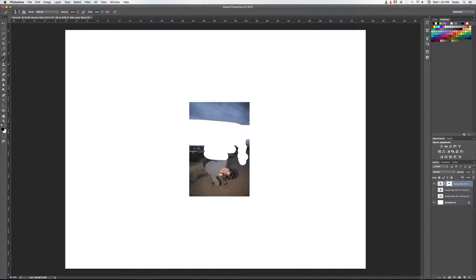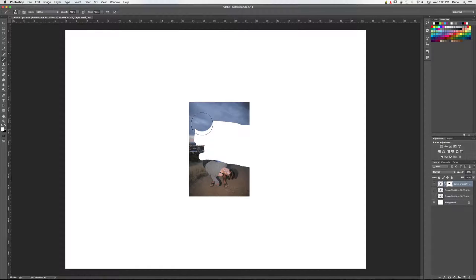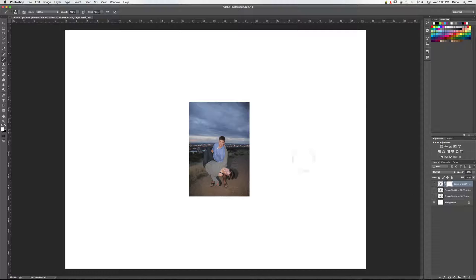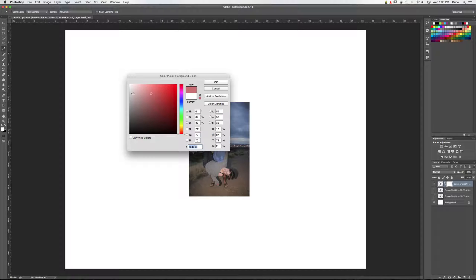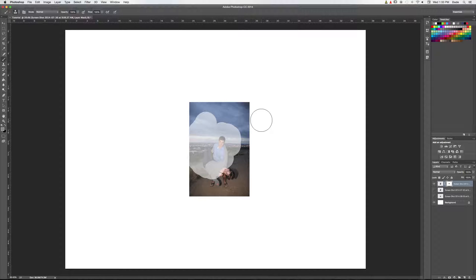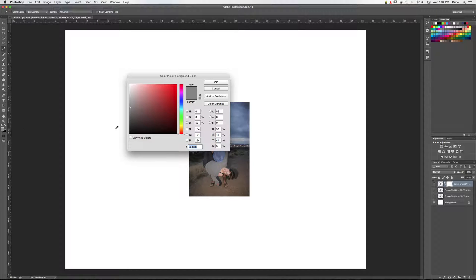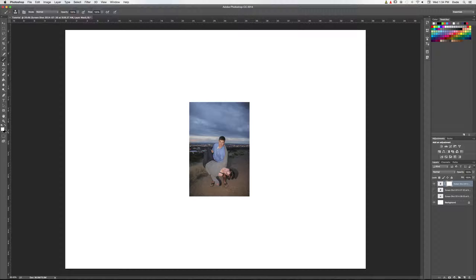Everything that's black on the mask erases that part of the image; everything that's white keeps it. The key difference from the eraser tool is we can go back. We swap our colors, paint with white using the same brush, and you can see it paints the image back in. You can also paint with gray to make the image partially transparent. Command+Z to undo, and the image is whole again.